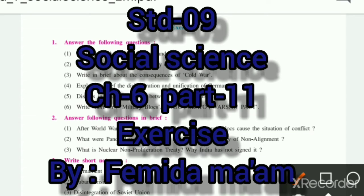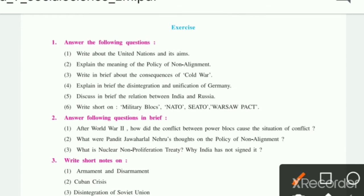Assalamu Alaikum students, and a very good morning to all of you. Yesterday I completed our Chapter Number 6, and I hope that you all have understood the whole chapter very well. Today I'm going to start and explain our exercise of Chapter 6 with all the answers, so please listen and watch this video carefully.